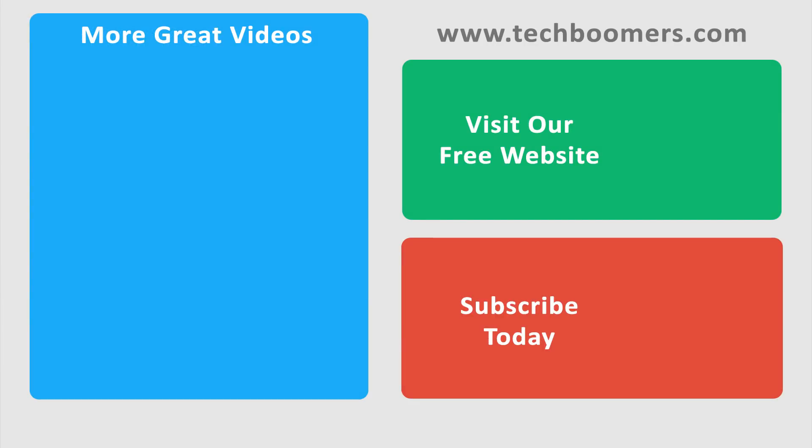If you found this video helpful, we'd love it if you'd hit the thumbs up button below. Check out TechBoomers.com for over 100 free courses on all of today's most popular websites and apps.